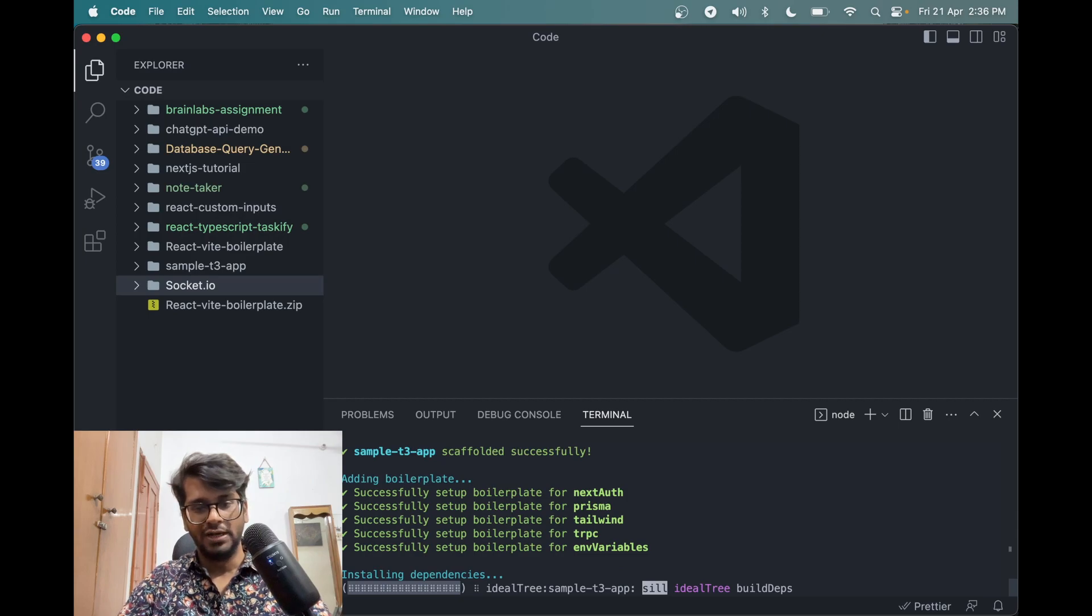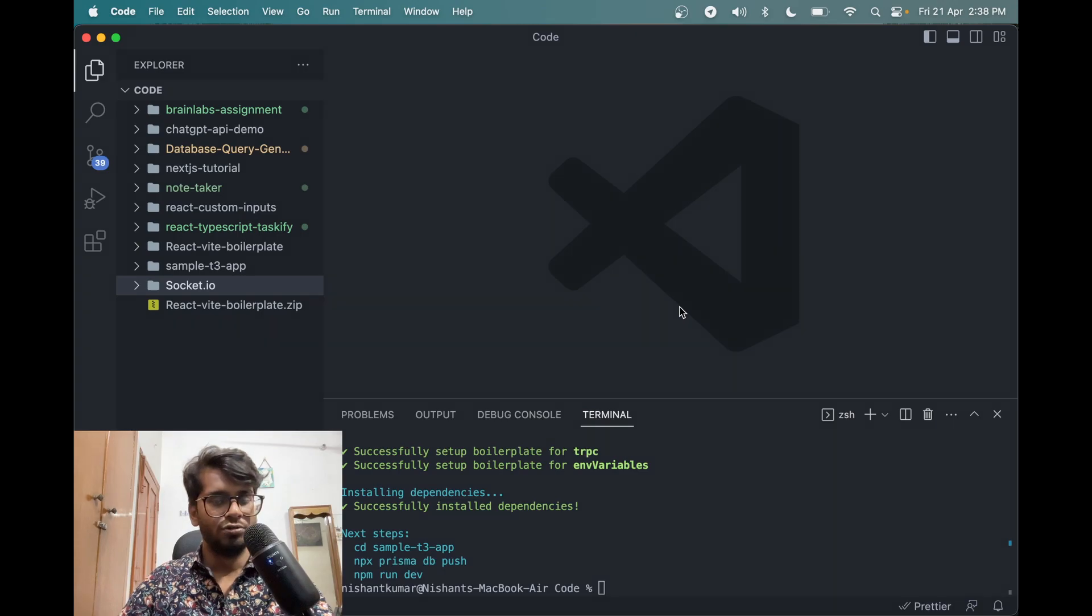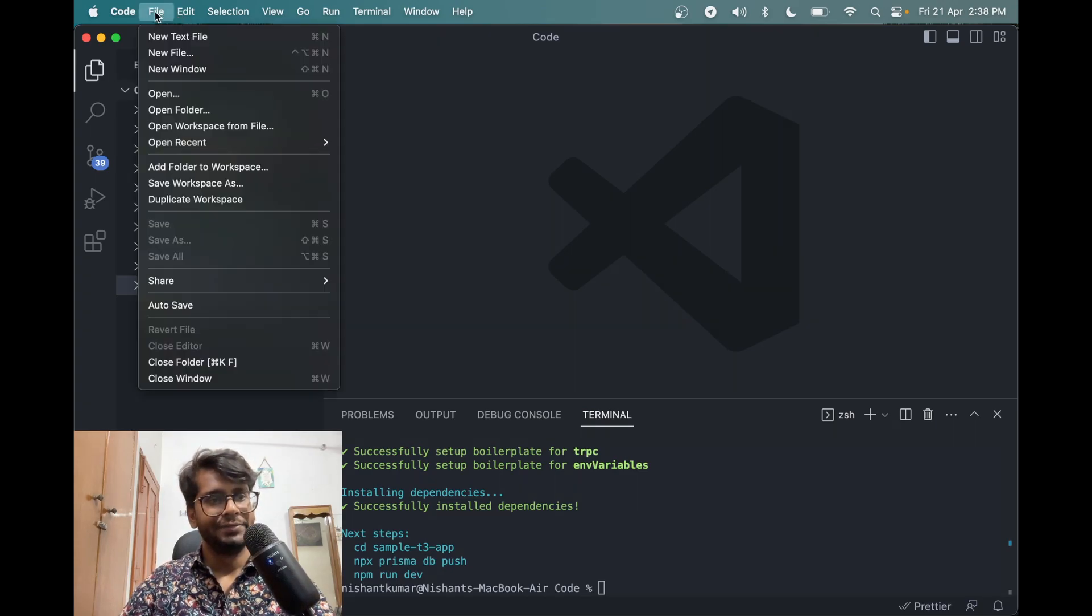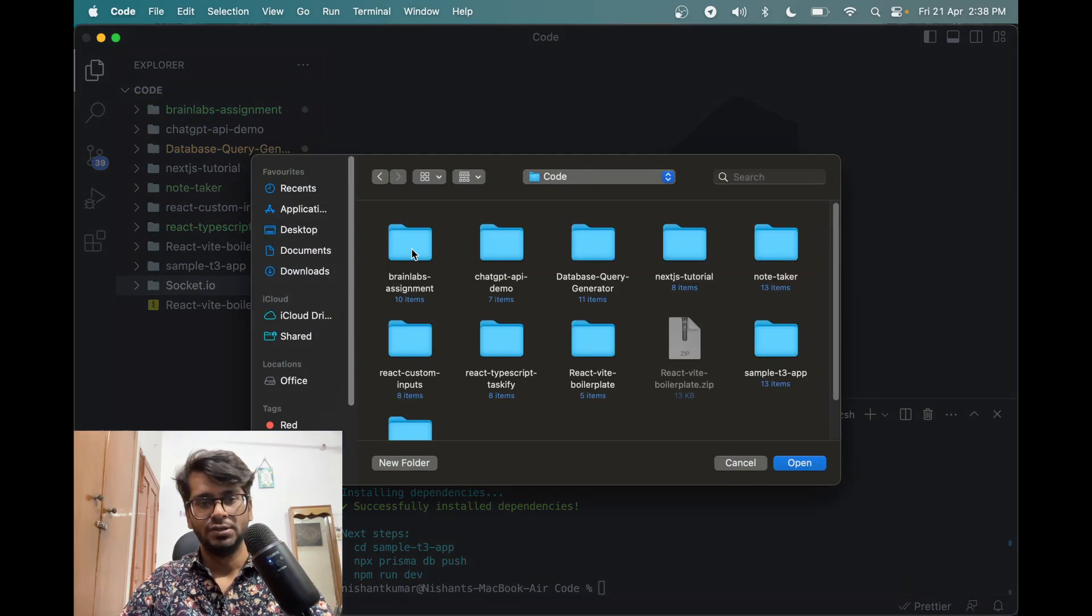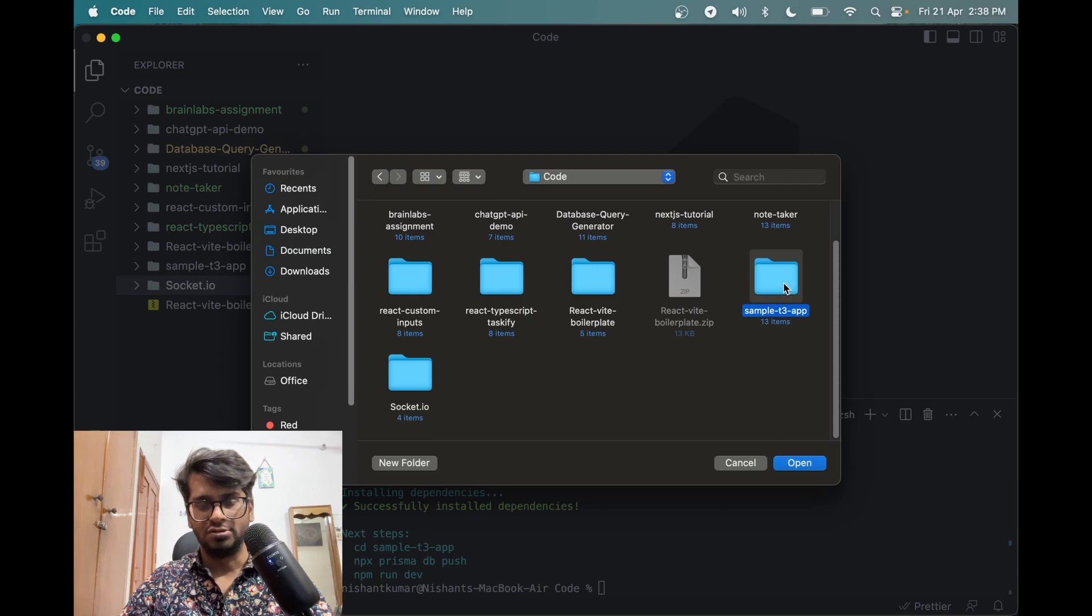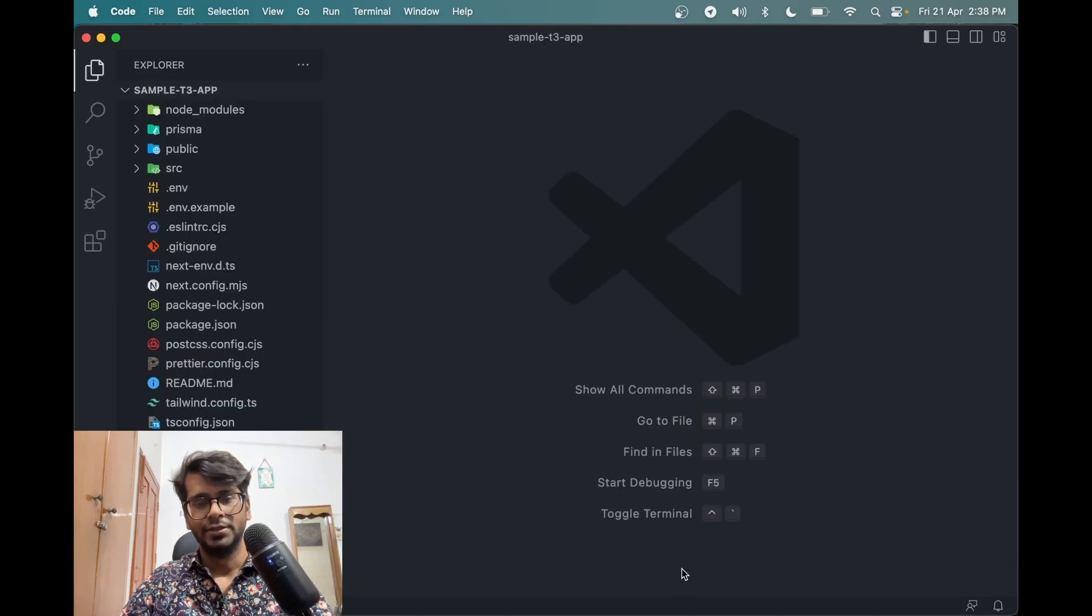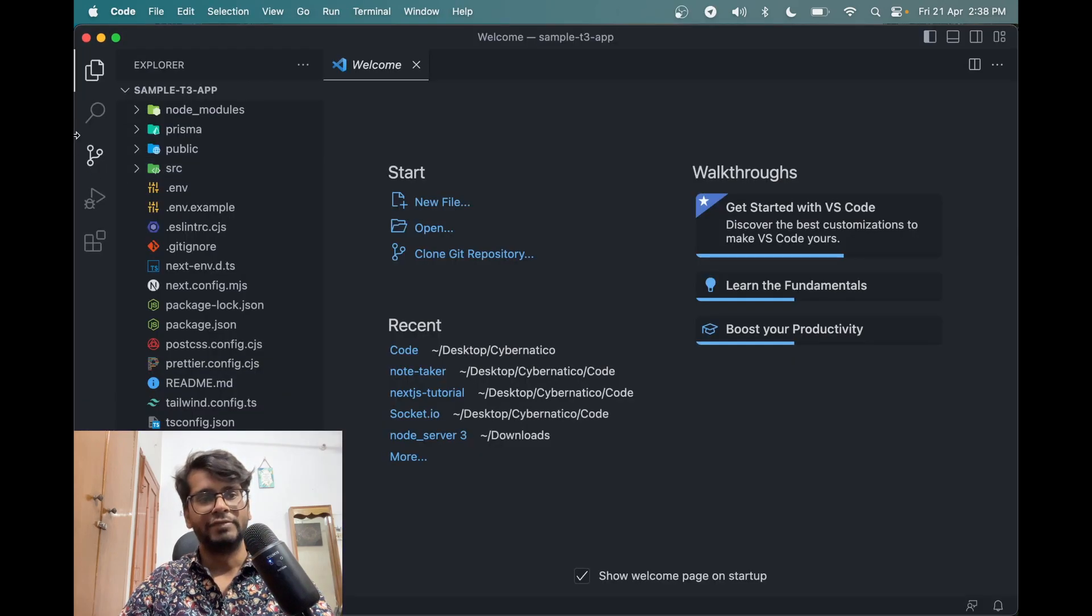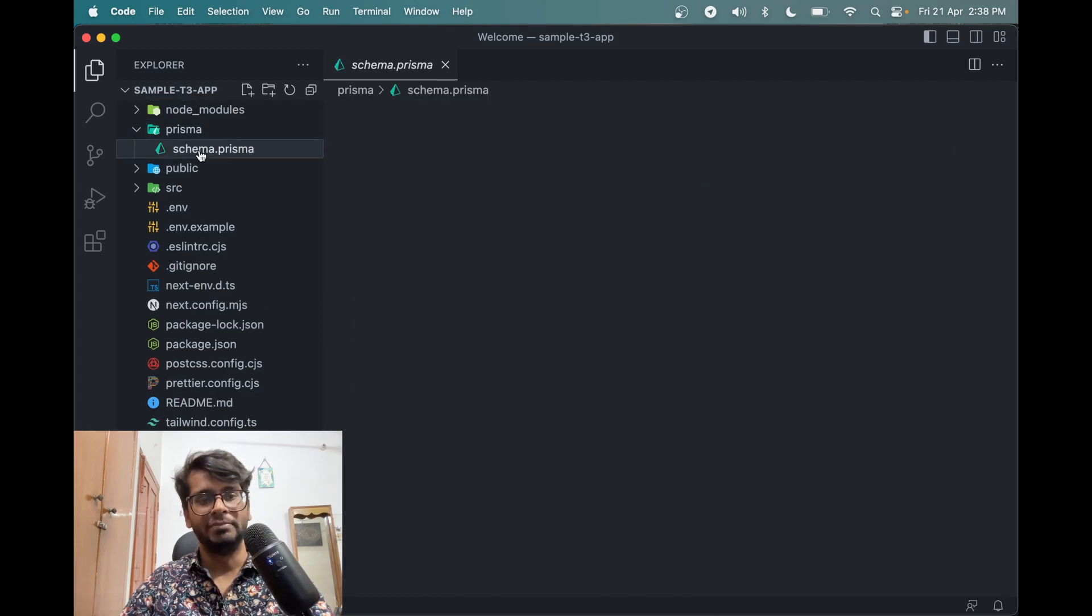So it's installing the dependencies here and it may take some time. So it's installed successfully. Now let me go into the folder. So we can do this and the folder name which is sample-t3-app here.